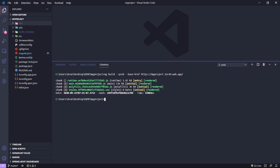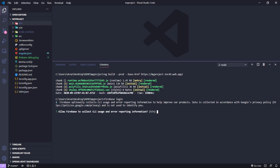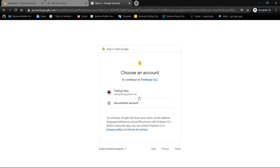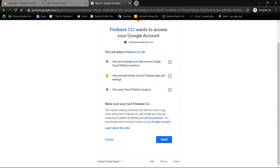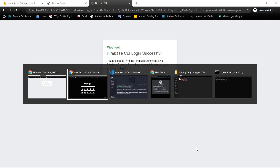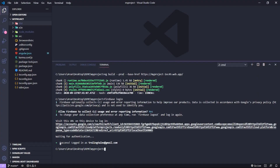Since we have installed Firebase CLI, we now have to log in to our account in the command prompt so we can access our Firebase project. Type the command 'firebase login'. The CLI will ask permission to access our browser — type 'y' for yes and hit enter. The browser will be launched and we log in with the same account we created on the Firebase website.